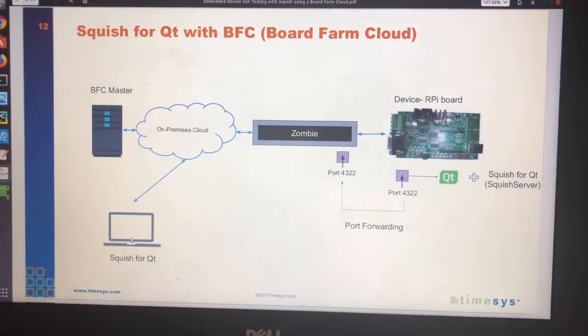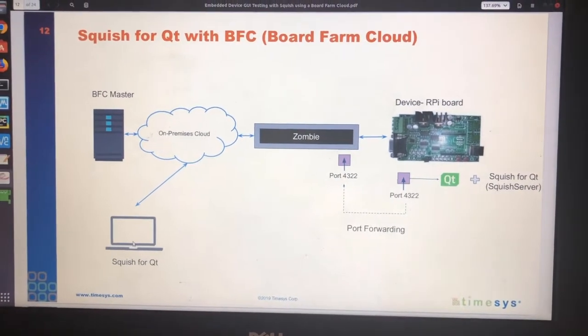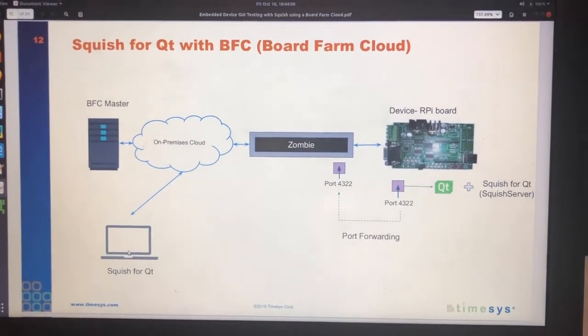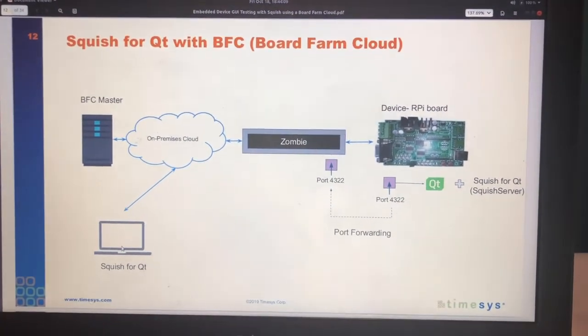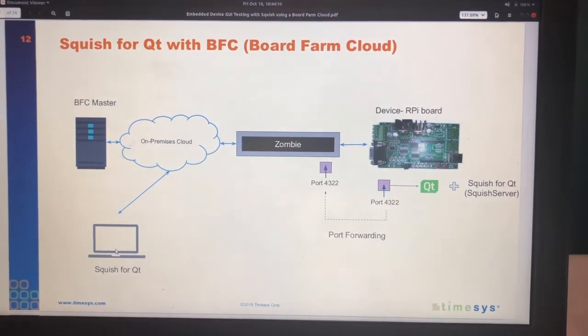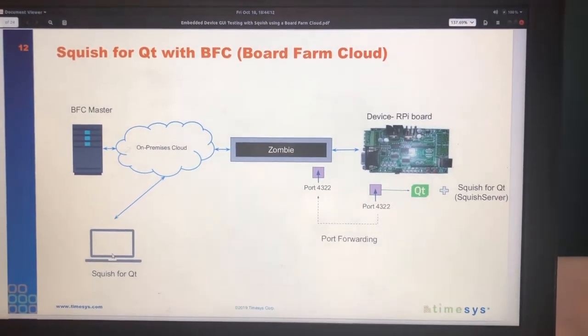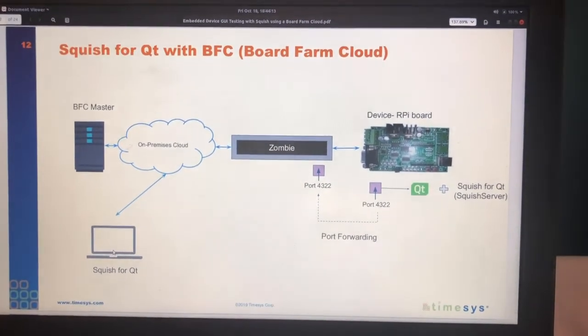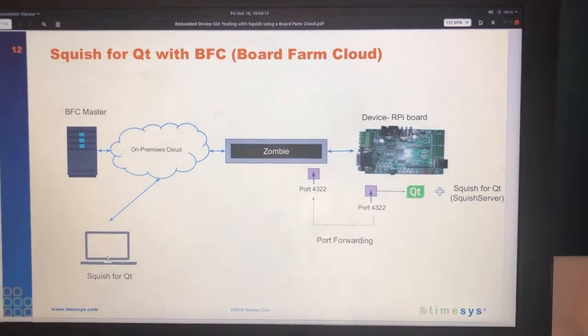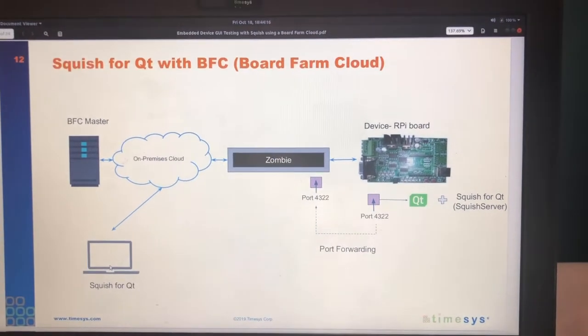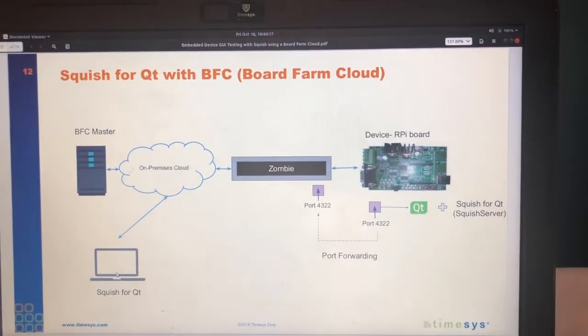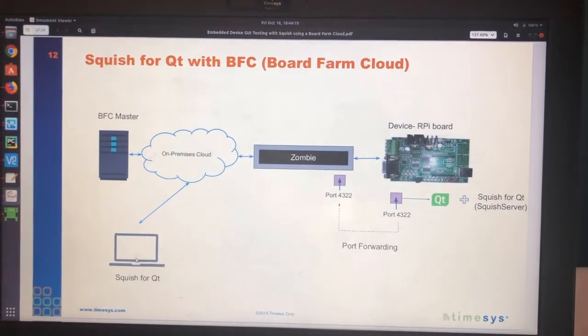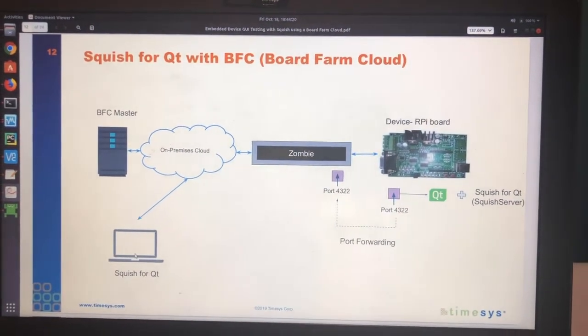This Squish for Qt IDE, through this IDE, you record the test cases, run the test cases, and see the results. So this is an IDE to develop and control the tests that are executed on a device under test.